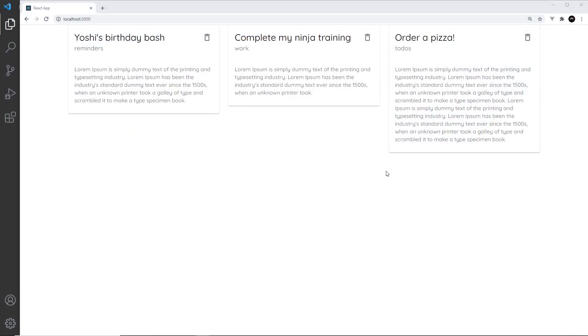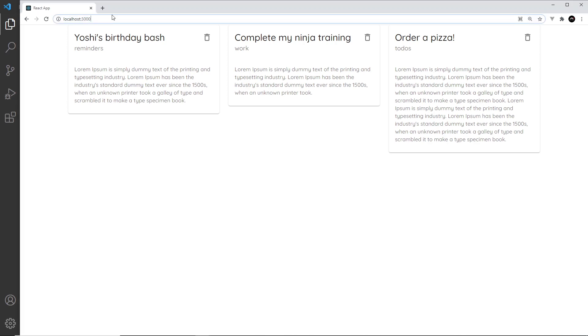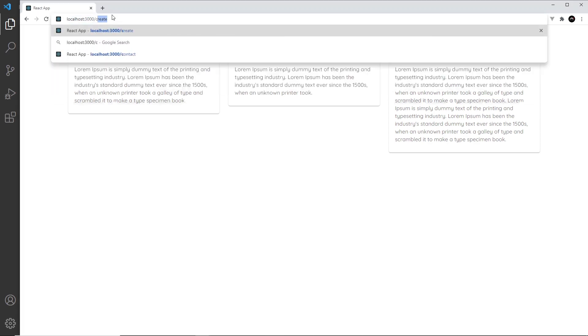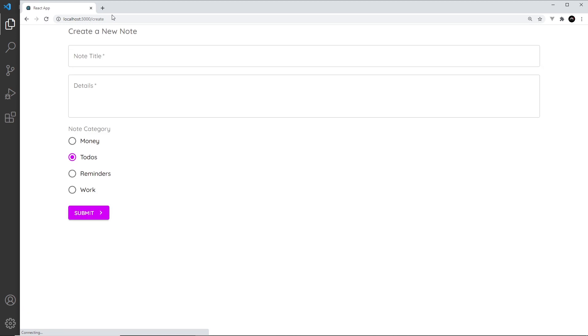All right then, so now we have all of this content right here. What I'd like to do is step away from this a little bit and create a layout file that is going to surround this content, and not just the content on this page but also the content on the create page.